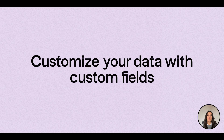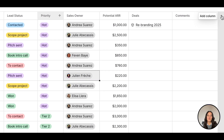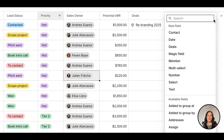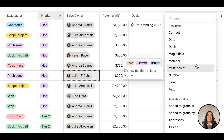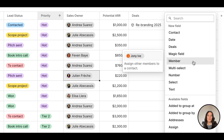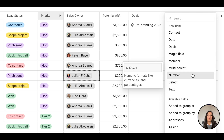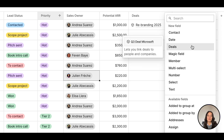You can also create your own custom fields to track data that matters to you. Click the plus on the right side of the table view and pick your preferred format — select and multi-select to add tags like status, member to assign contacts to the sales owner, numbers to add values, dates, and deals to track opportunities.